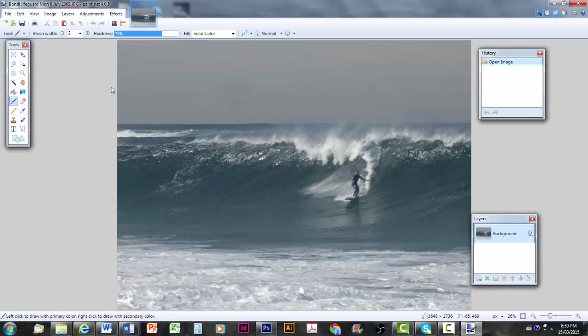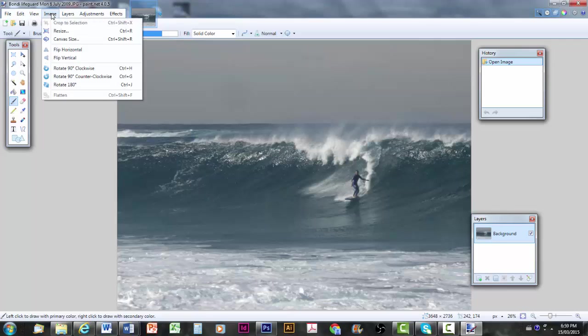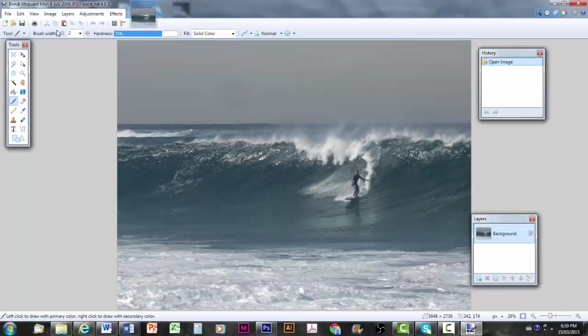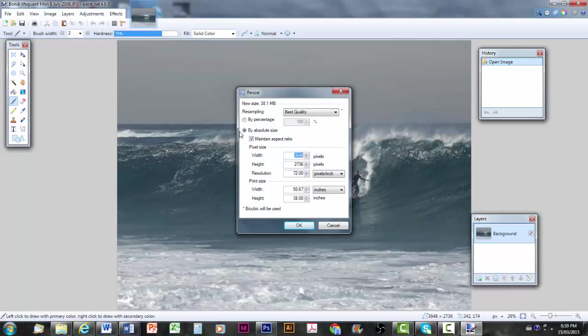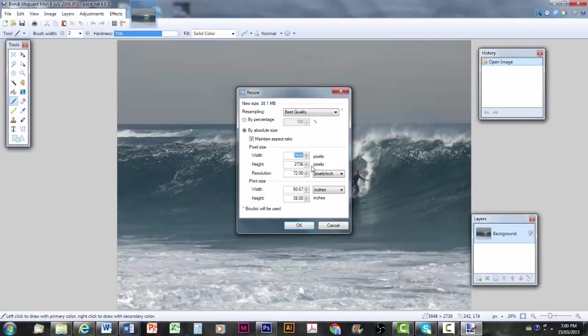To understand how big it needs to be, it's probably a good idea to start by going to image and resize. I'm not going to immediately resize it. Just have a look here at some of the dimensions that are listed. The width is measured in pixels. 3648 pixels. The height is 2736 pixels.